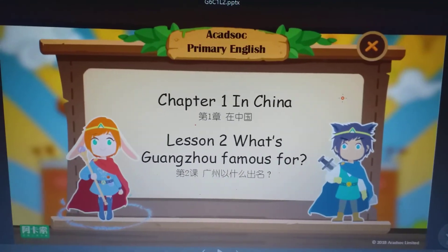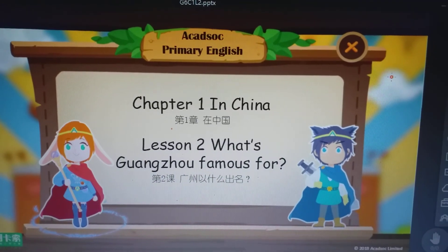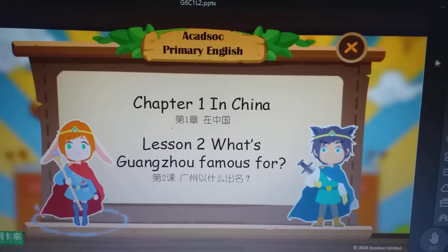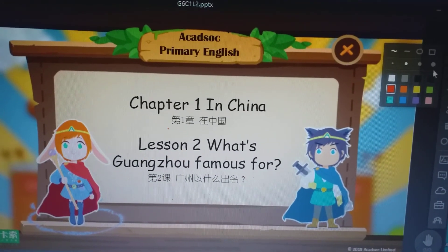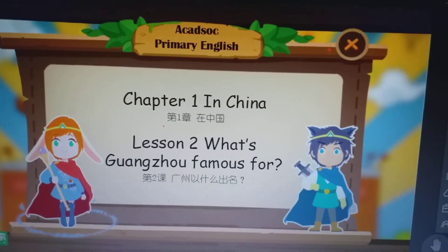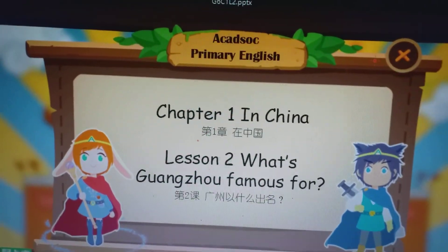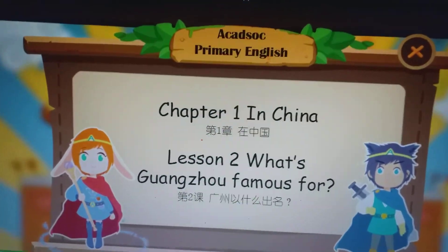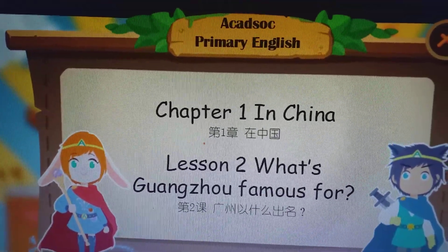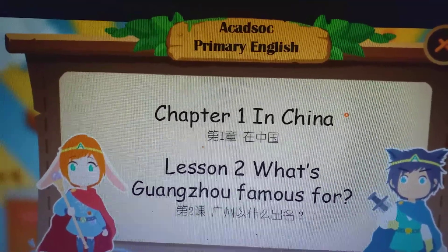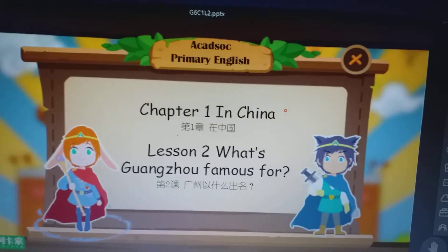So I will just tell you some things that we can learn using ClassIn. The lesson that I have now is Chapter 1, Primary English in Akatsok, Lesson 2: What's Guangzhou Famous For?